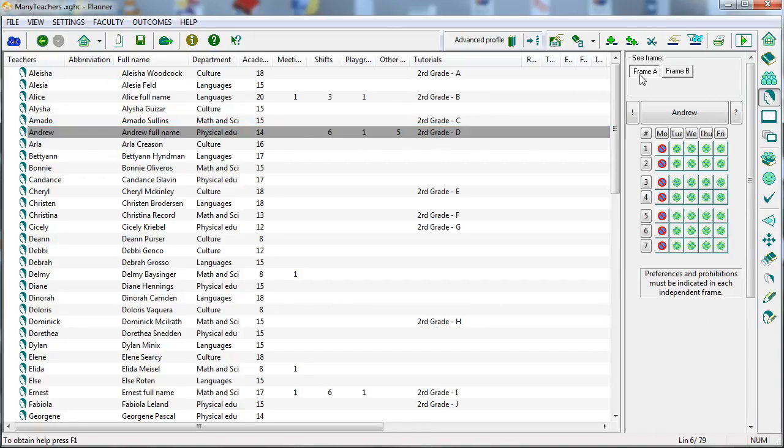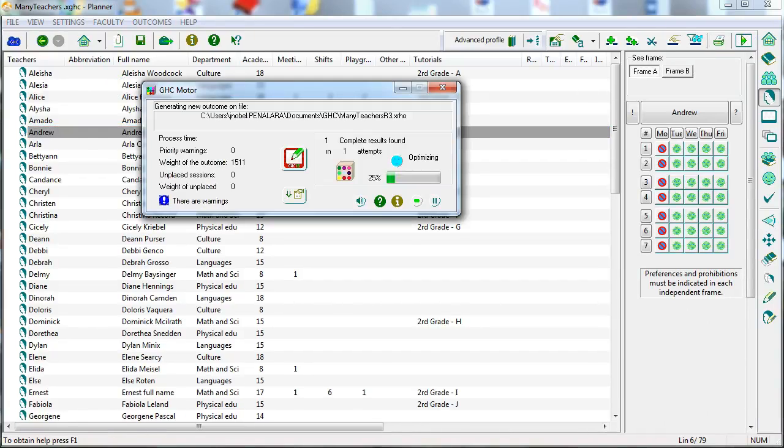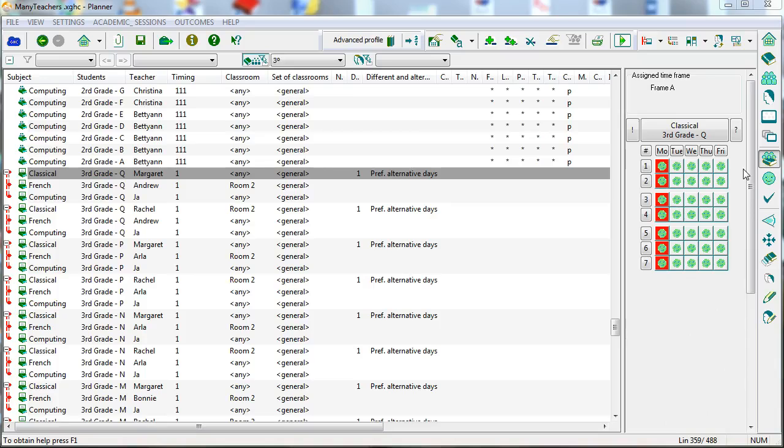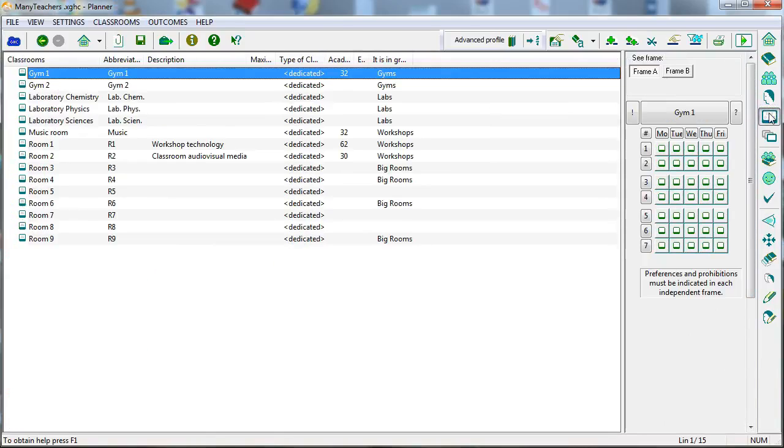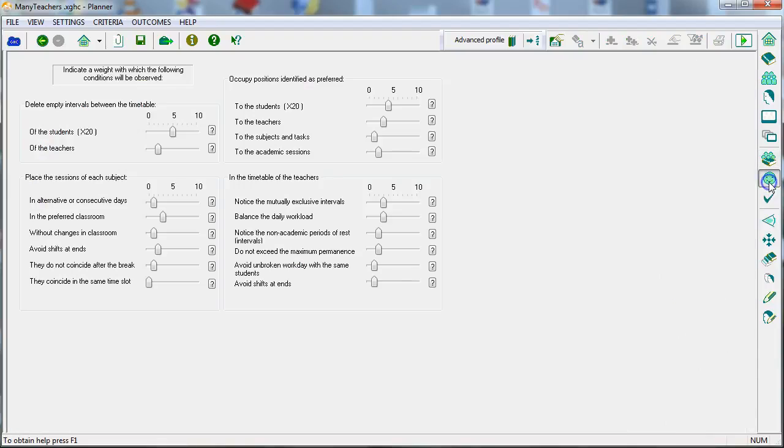A software for the creation and management of school timetables must be able to effectively and efficiently find a solution. This solution must fulfill the academic requirements for all schools, optimize the use of classrooms and represent a balanced commitment for all teachers.